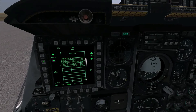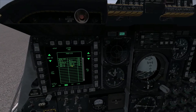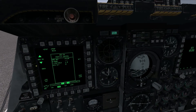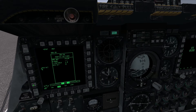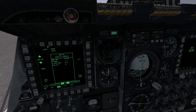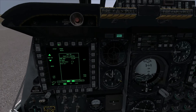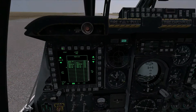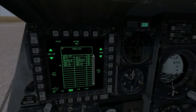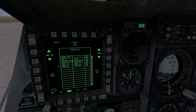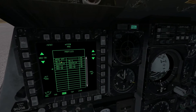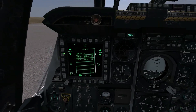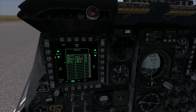We can look at the GBU-38 profile and you'll see there are not a lot of options to change — it's a pretty self-sufficient weapon. But that's how you change your weapons profiles, and it's a really good way of editing your weapons to do what you want them to do and get maximum effect on target.